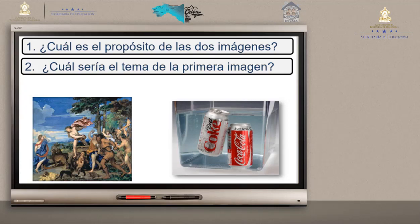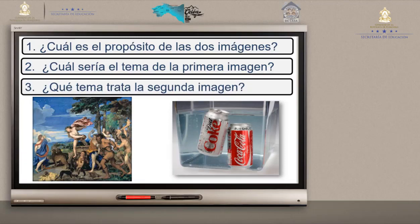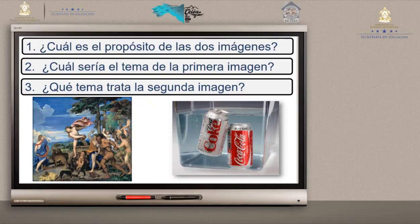Vámonos con la pregunta número 3: ¿Qué tema trata la segunda imagen? Si usted observa, ve dos latas de Coca-Cola. Pero ¿cuál es el tema entonces? ¿Serán las latas, será el dibujo, o quiere transmitir algo?